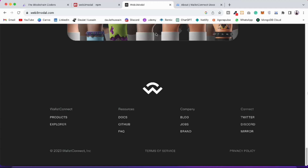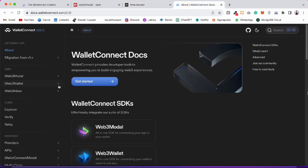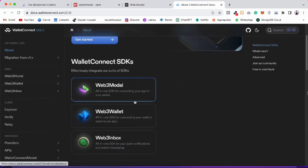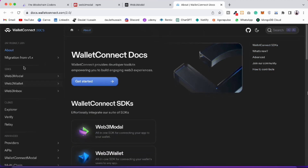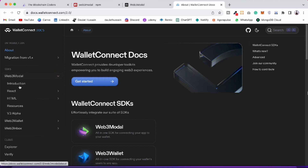Let's come back to the documentation. They have one of the most amazing and very clear documentation. Here you'll find all the modules — the home page explains how it works, and they have given the SDK which we utilize in our project. Under web3modal you'll find multiple framework support: React, HTML, Vue, v3 alpha, web3 wallet, and web inbox — multiple ways to integrate. We use React most of the time in our projects.